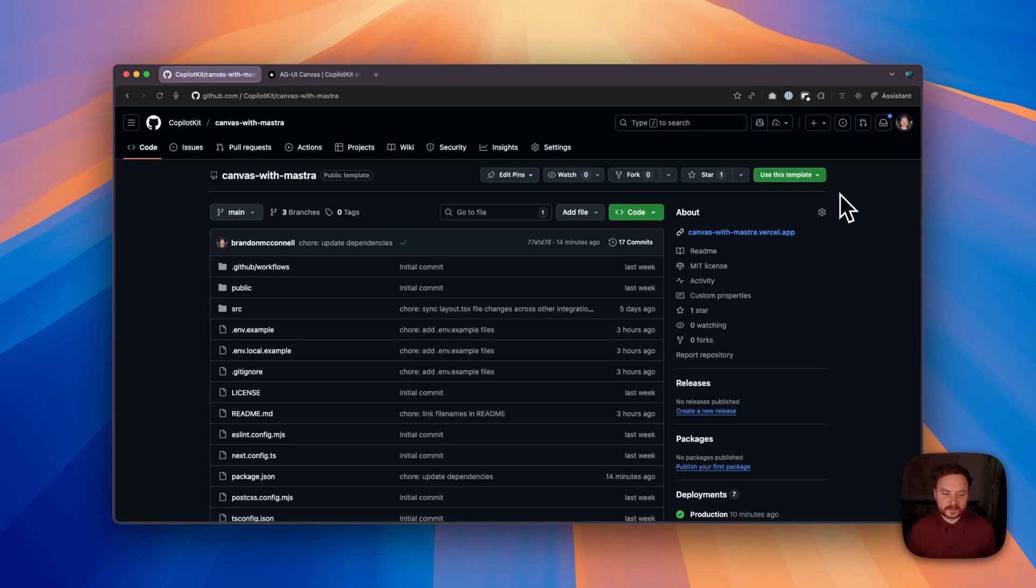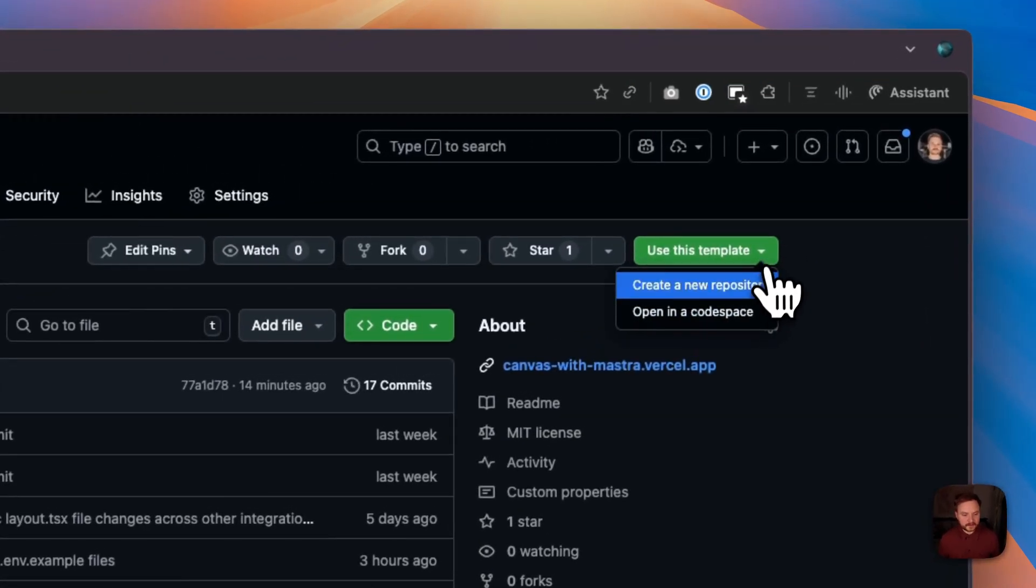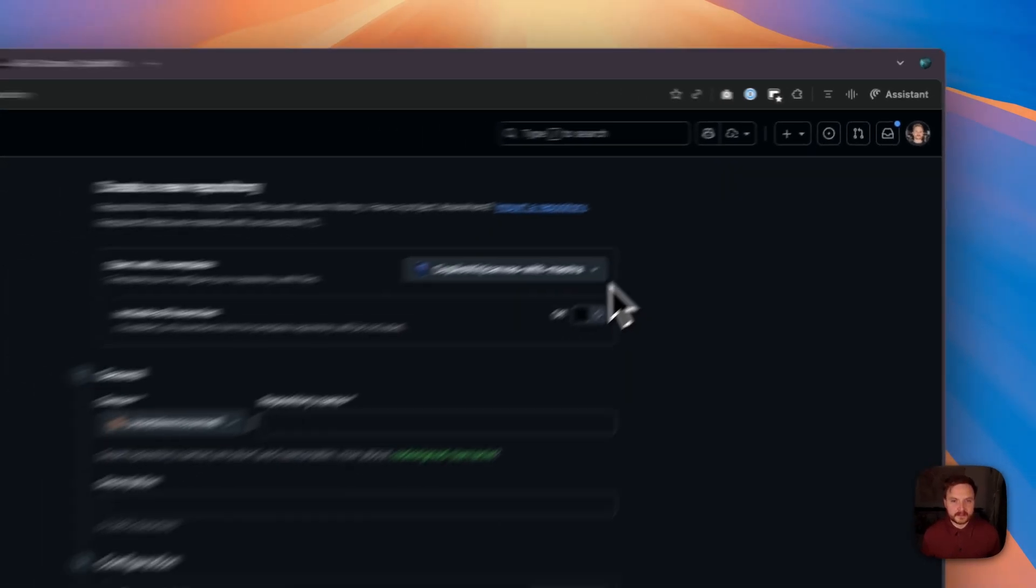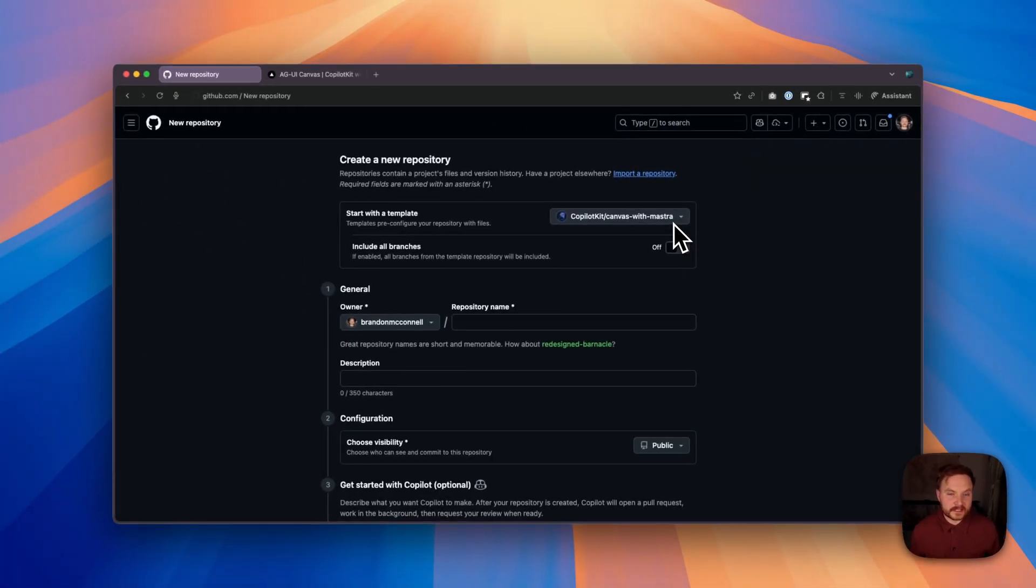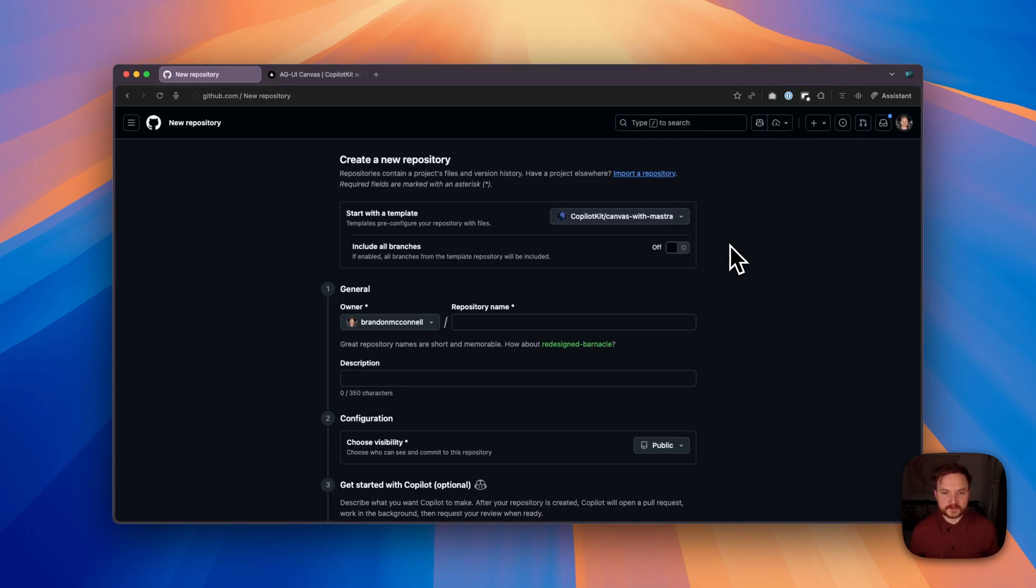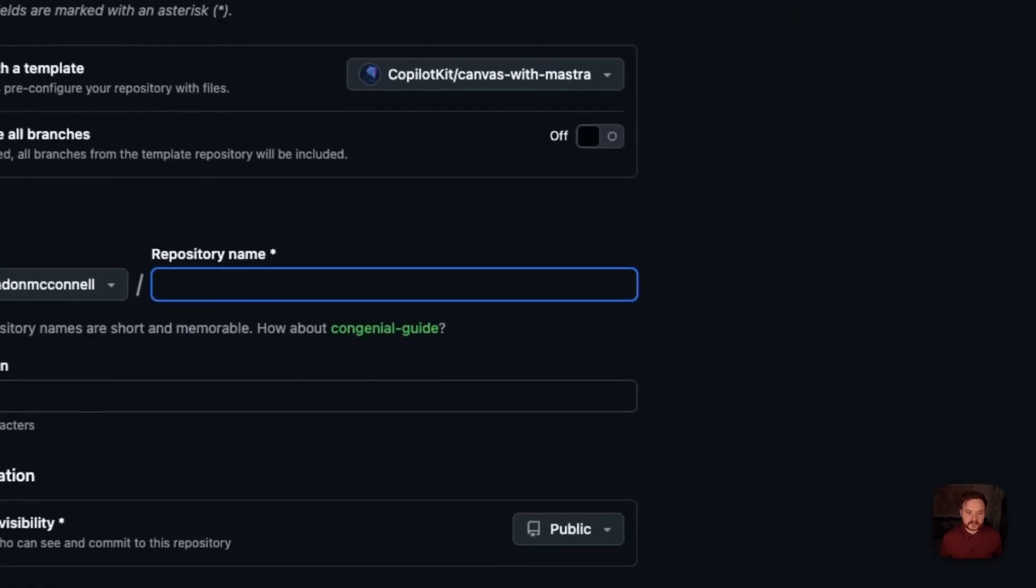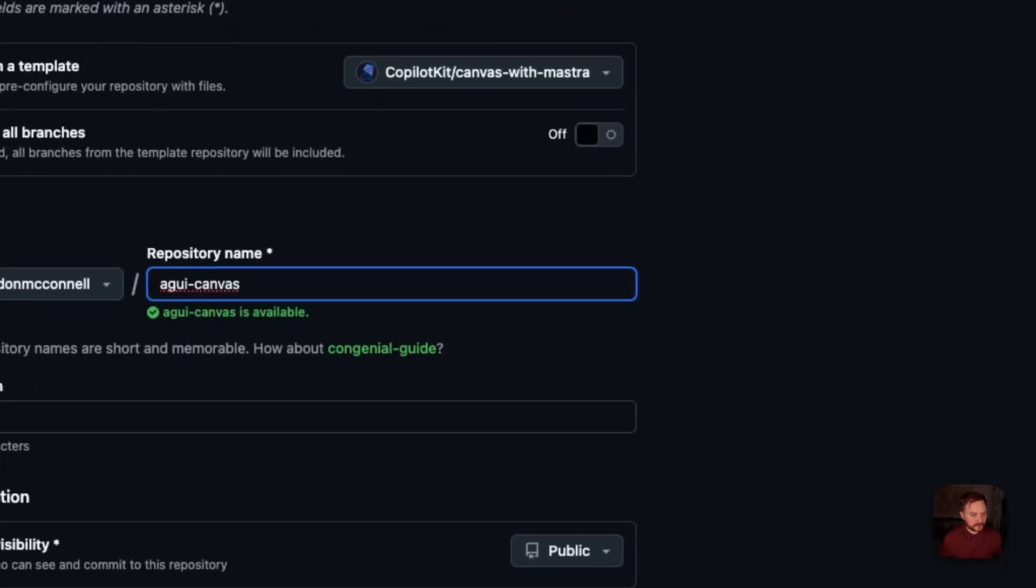To get started, click the Use This Template button in the top-right corner of the template and click Create a New Repository. Here you'll see the name of the template we're using to generate your new repository, along with a number of other options you can use to configure your repository exactly as you need to. For the sake of this example, I'm just going to name my repository AGUI Canvas.